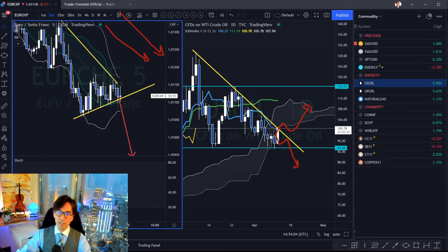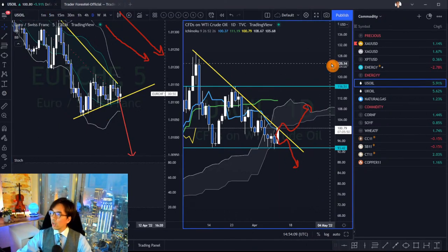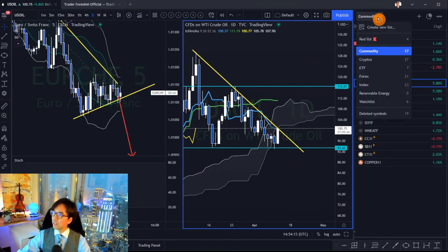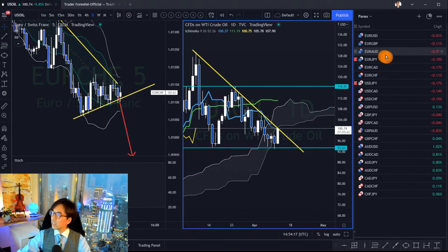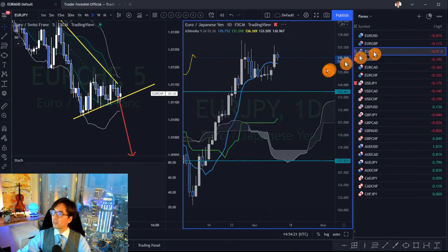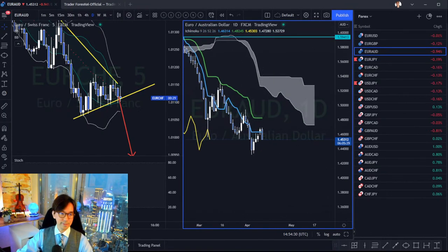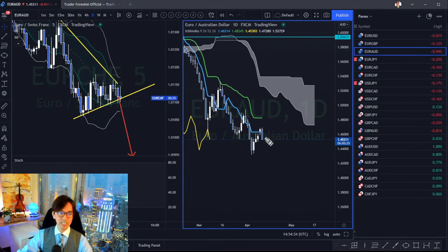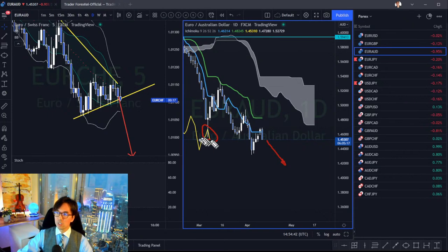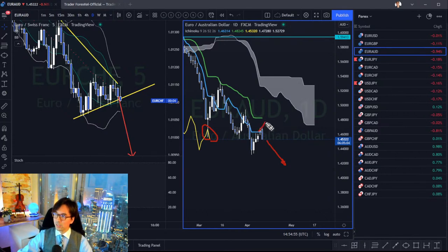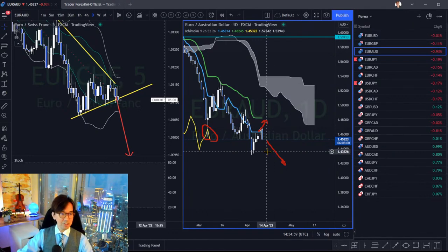Someone asks about EUR/AUD. In the daily time frame it's still flat. I'll wait for the candle close today. If it closes bearish, from tomorrow the market may go down continuously — that would be a Chikou Span bounce where Chikou Span is resisted by the candle, and I'll look for a sell chance from tomorrow. If it closes as a doji, it may reverse back to the daily Kijun-sen.